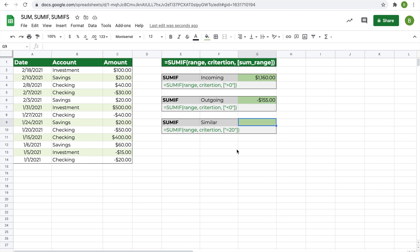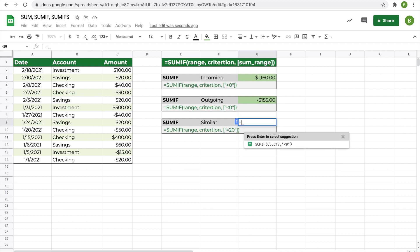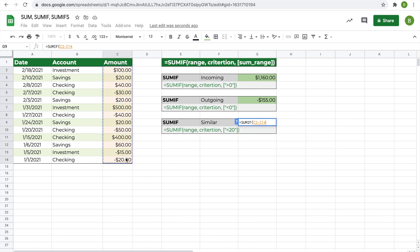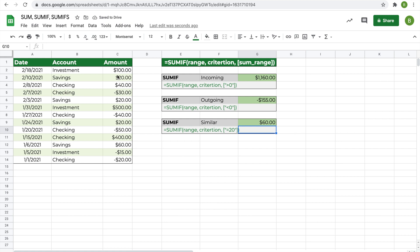You can also find the total of all transactions equal to a specific value. Type equals SUMIF, highlight the range, comma, then in quotations type equals 20, close quotations, and hit enter. The total is 60 dollars, since there are three $20 transactions. Note that SUMIF has an optional sum_range parameter in brackets — useful when the criteria range differs from the range being summed, but that's not common here.